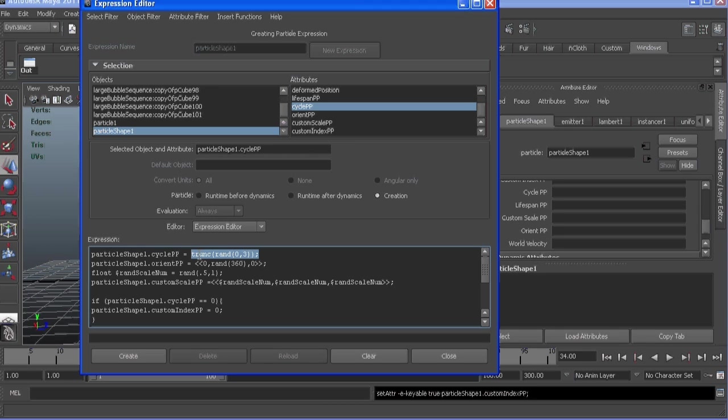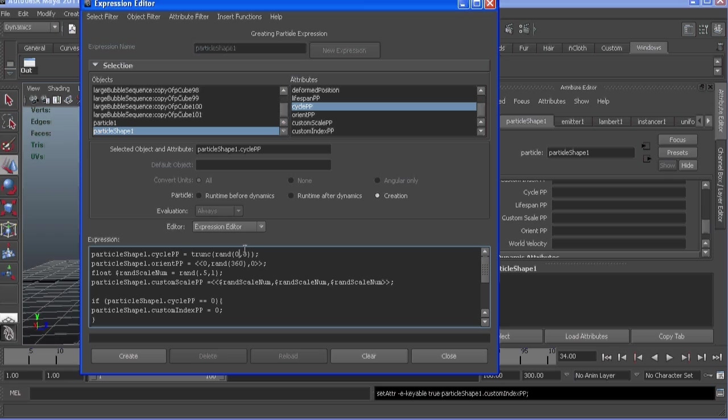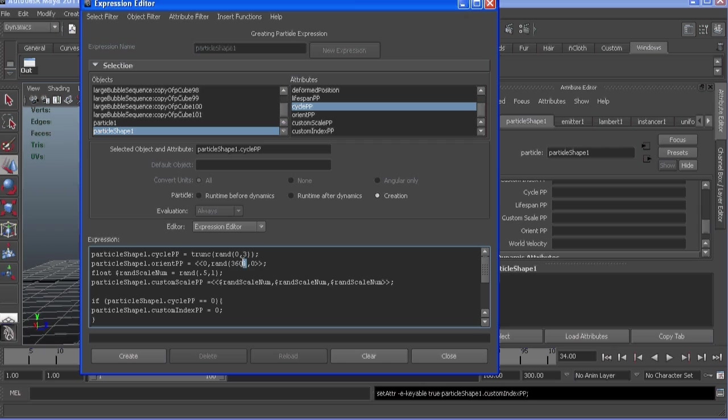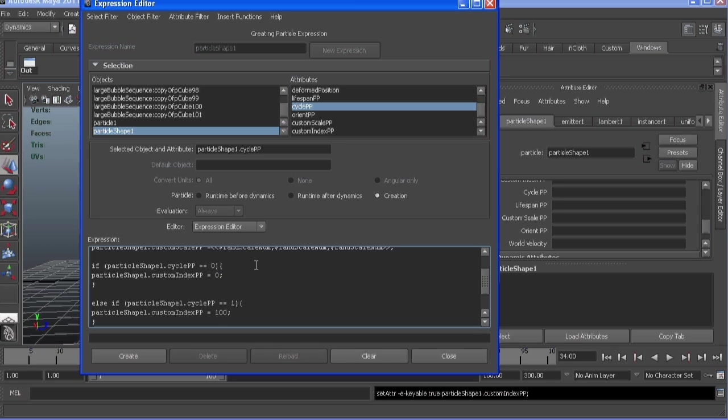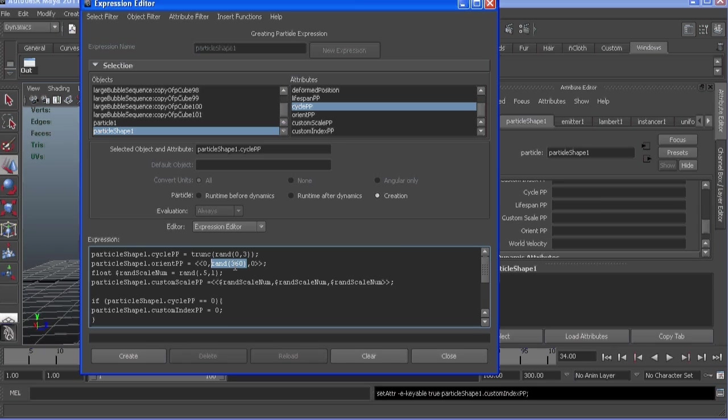Truncate here takes any float value and clamps it down to an integer, and it's going to get 0, 1, or 2. The reason we went to 3 is so it can get those two values to clamp down. If we left it at 2, it would only give us a return of 0 or 1, and it would never instance our large bubble. In the orient, we're randomizing the Y rotation only.